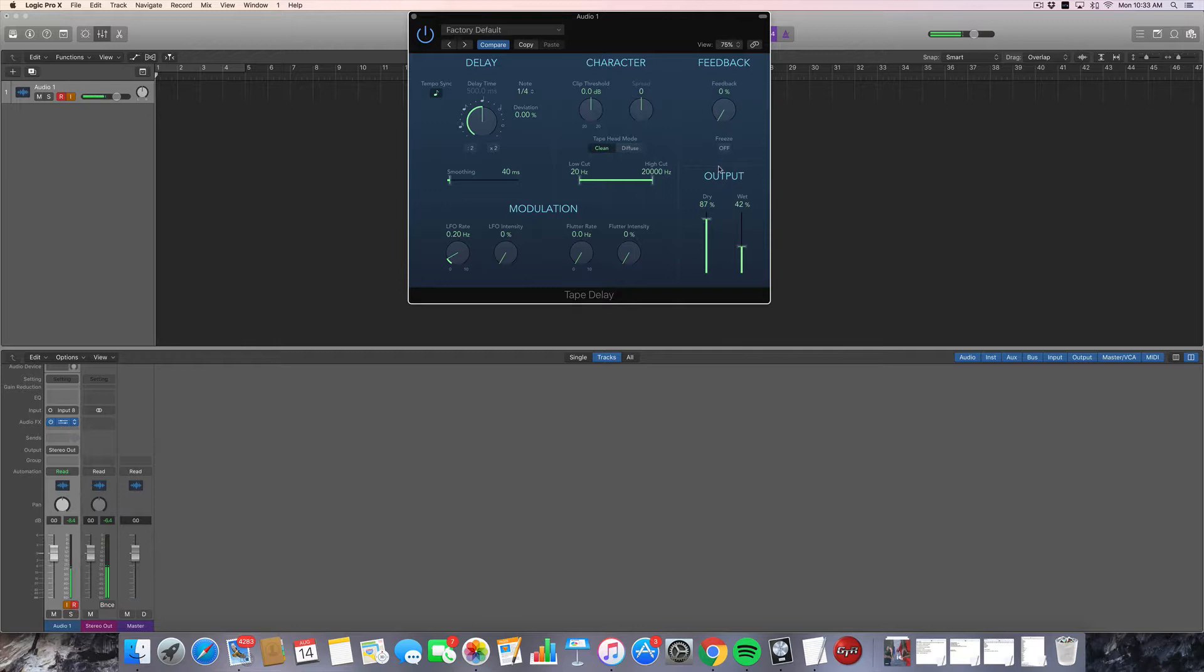Let's turn that feedback down. So it's regular delay. And let's cut the low. So now the delay has that radio sound with no bass.